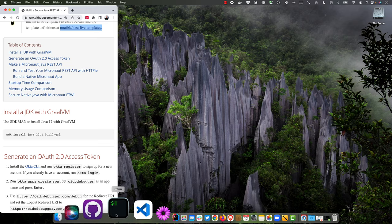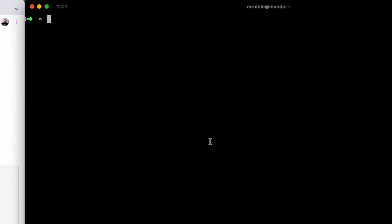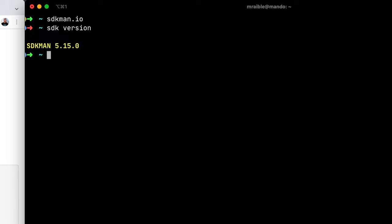So you will need a few prerequisites. Add those up here. SDKman, which you can get from sdkman.io. So I already have that installed. And then HTTPie, that you can get from httpie.org.